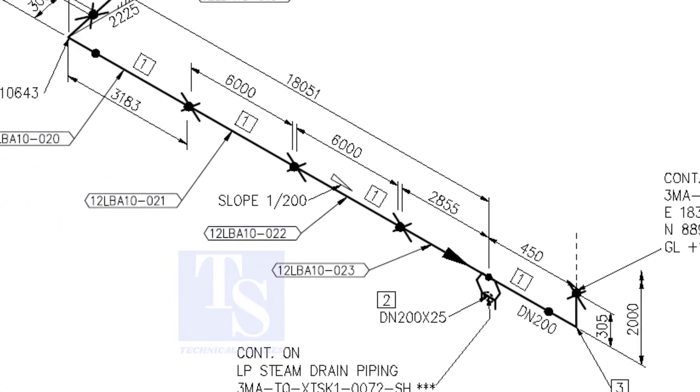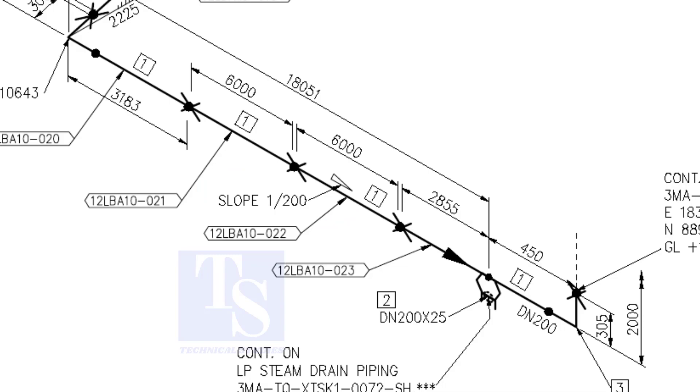Here, the slope ratio is one is to 200. Can you tell the slope for a 6000 millimeters long pipe, basing this ratio? 6000 divided by 200 is equal to 30 millimeters.